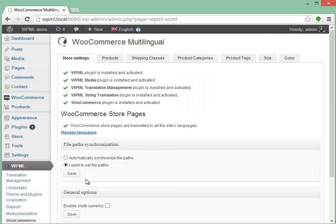It has several tabs. You start with a general store settings tab. The plugin first checks that all other required plugins are installed. There's a long list which includes WPML, WPML Media, Translation Management, String Translation, and of course WooCommerce.